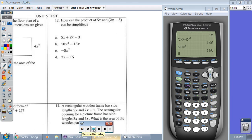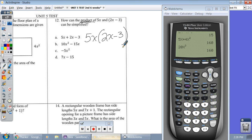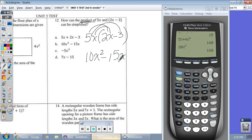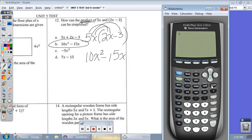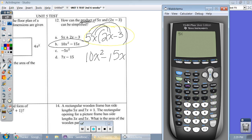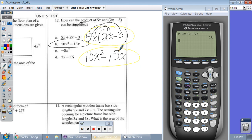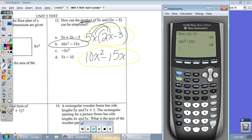Number twelve: how can the product be expressed? Product means to multiply: 5x times 2x minus 3. On paper: 5 times 2 is 10, x times x is x squared, and then 5x times negative 3 is negative 15x. So we think our answer is A: 10x squared minus 15x. To prove it with STOW — with x stored — multiply 5x times parentheses 2x minus 3, and I get an output of 10. Typing 10x squared minus 15x also gives me 10. I'm 100% correct.